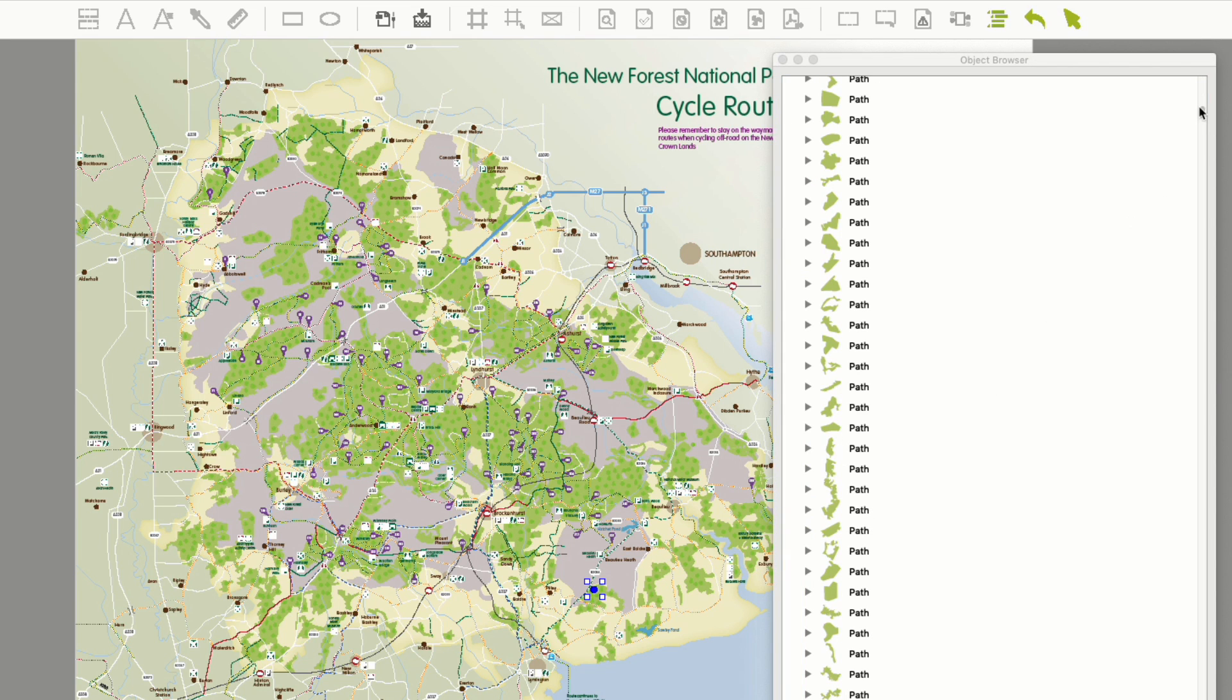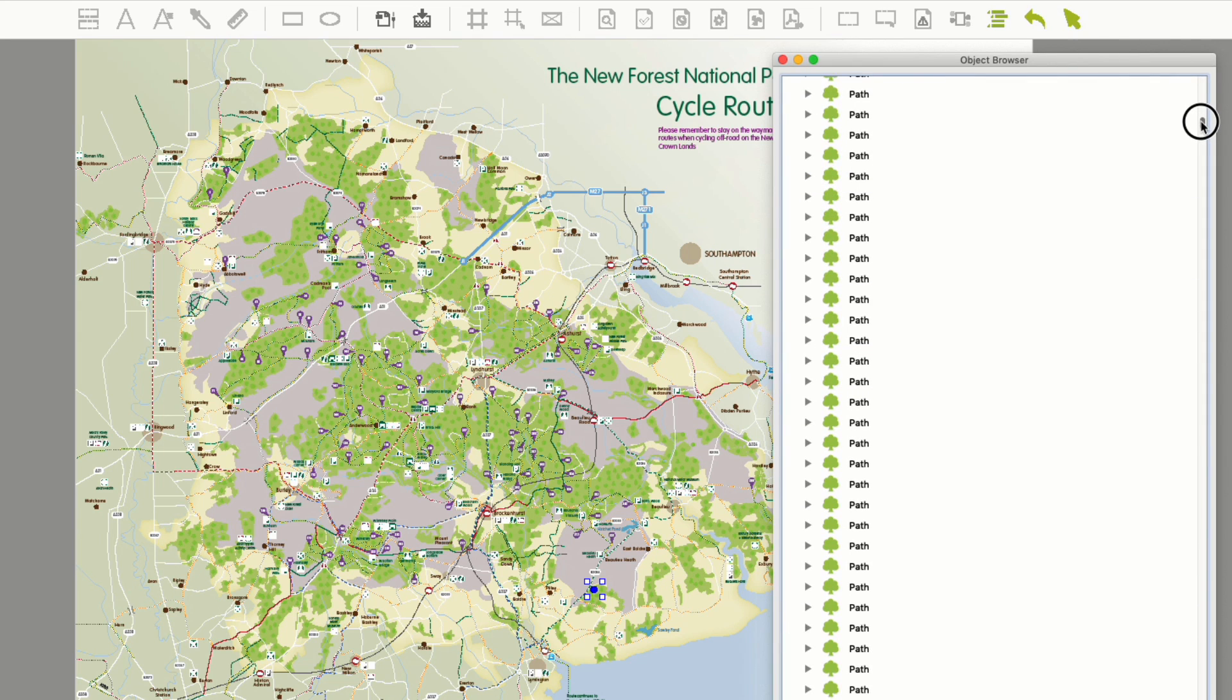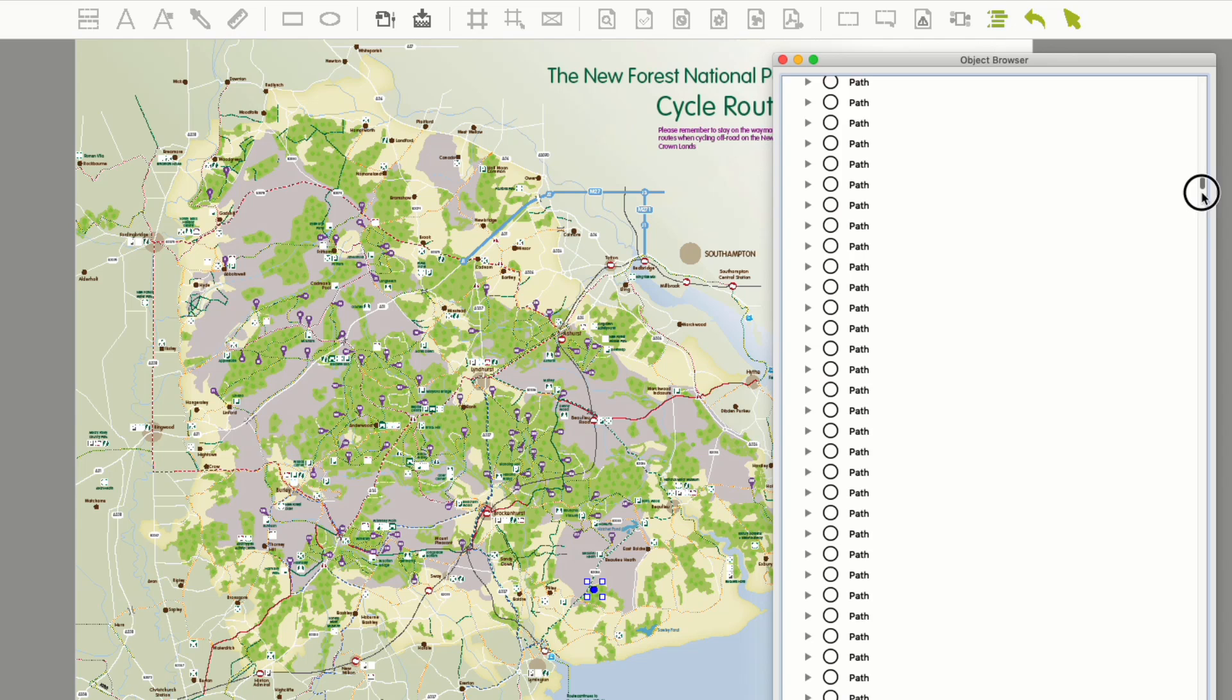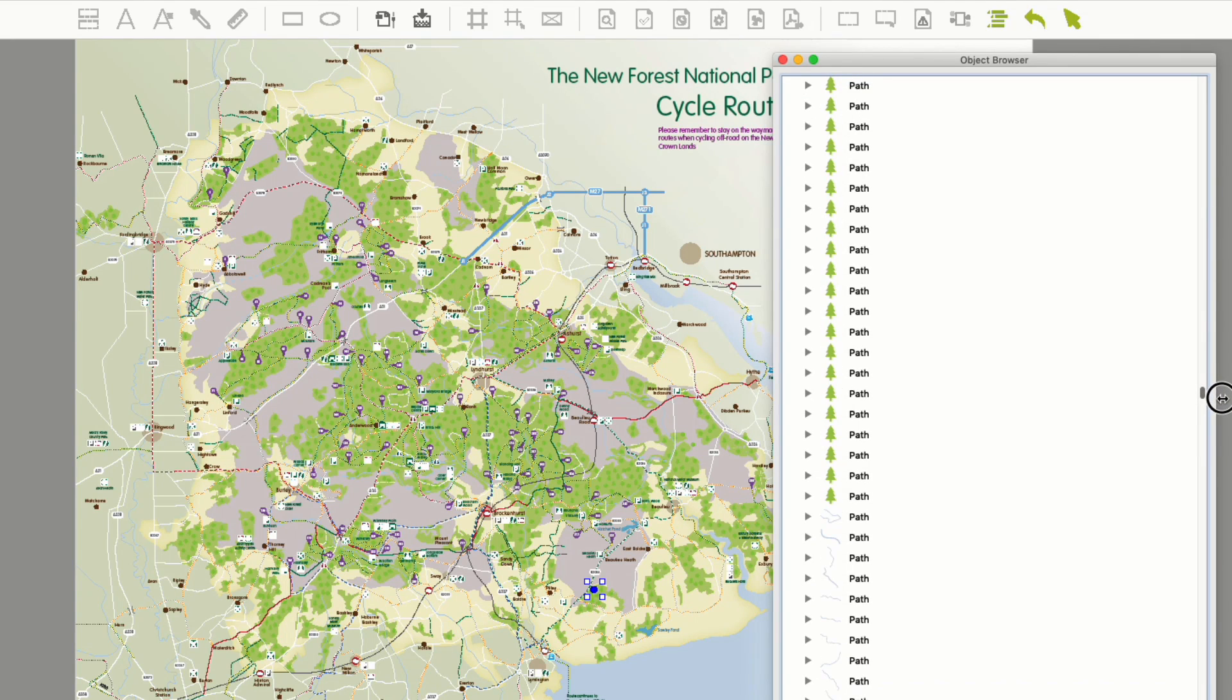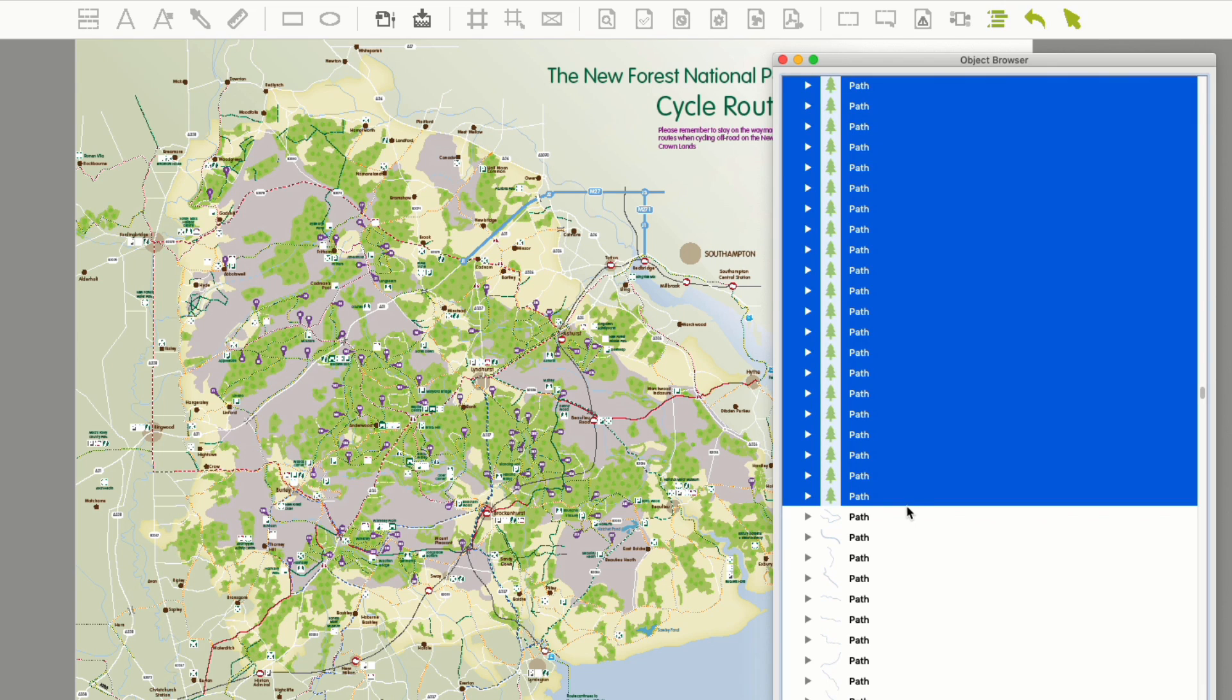Now to select and edit those trees. So you can see the first tree is selected. Now I need the rest, so I hold down the shift key and then move down the object browser to select the last tree, and then all are selected.